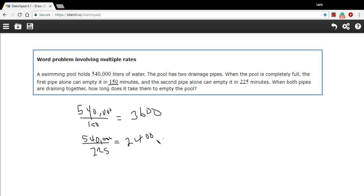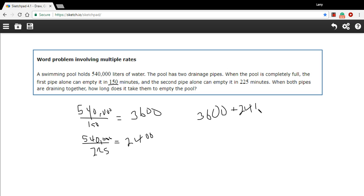Now if we open up both pipes at the same time, every minute there'll be 3600 liters going out and 2400 liters going out. So we can just add those together to know how many liters are being drained each minute when both pipes are open, and that is 6000.